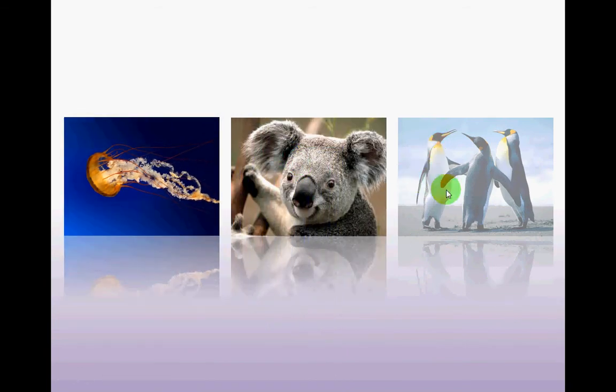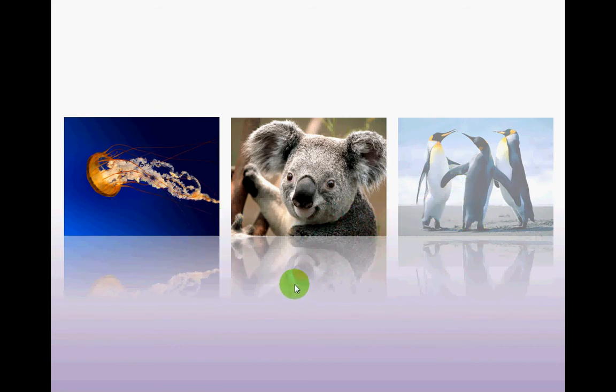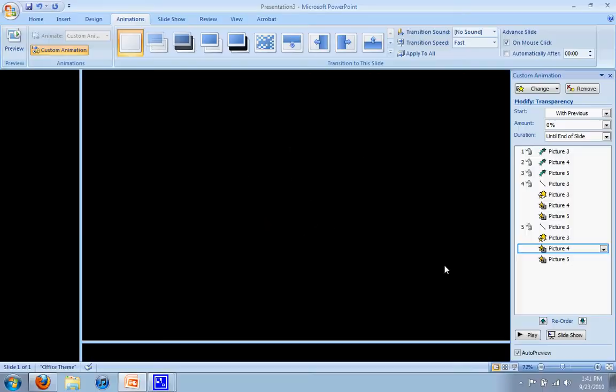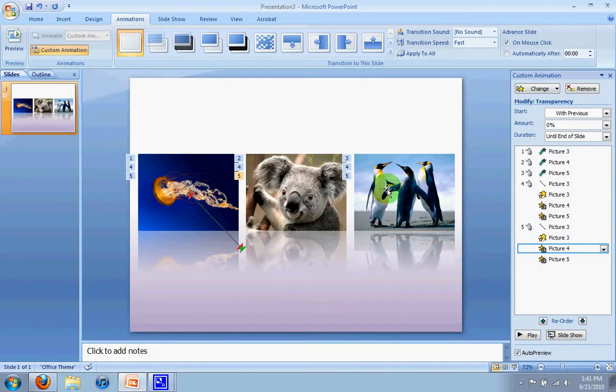They fade back in. We missed the penguins there. We'll fix that in a second. And then this goes back to its part, its location.